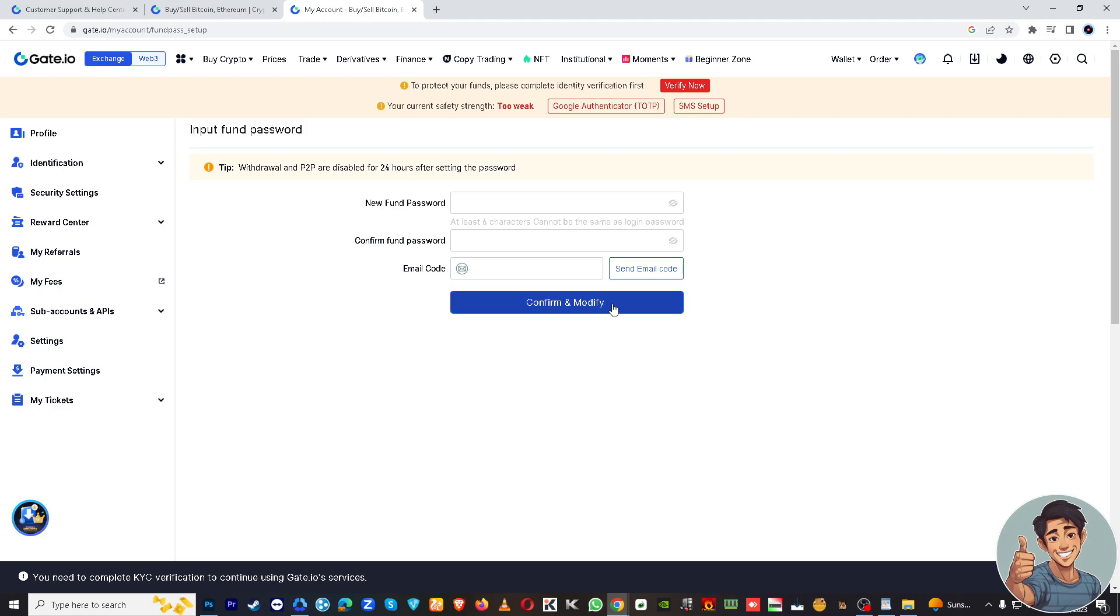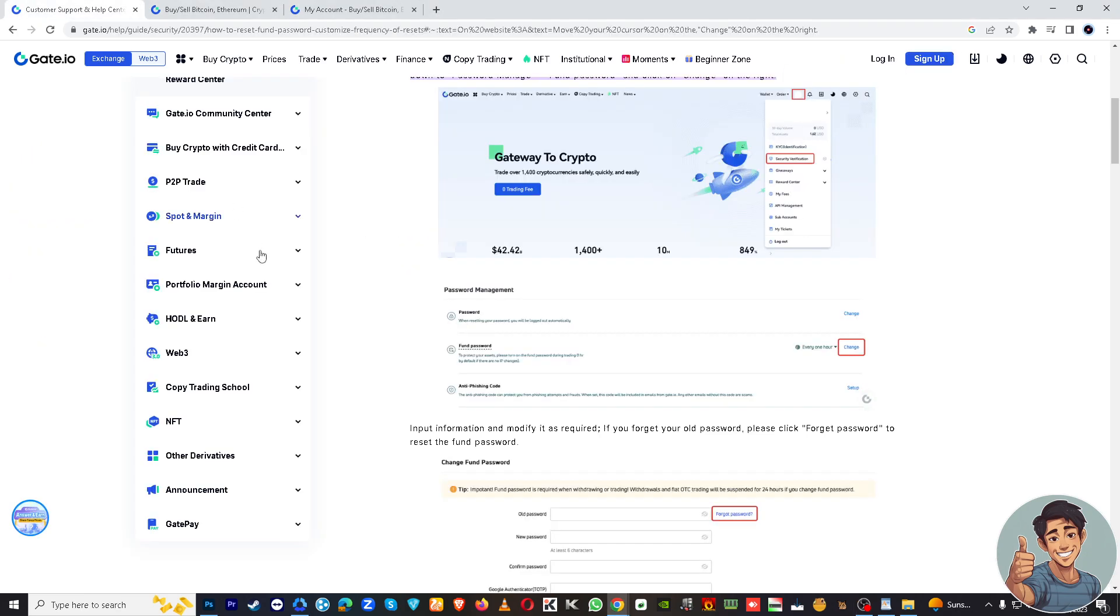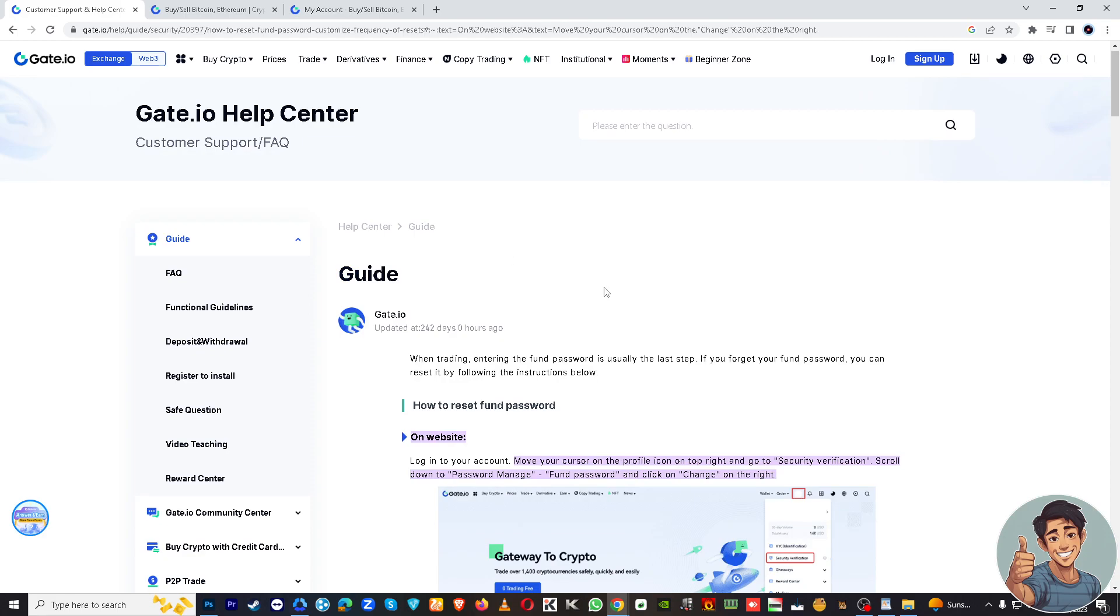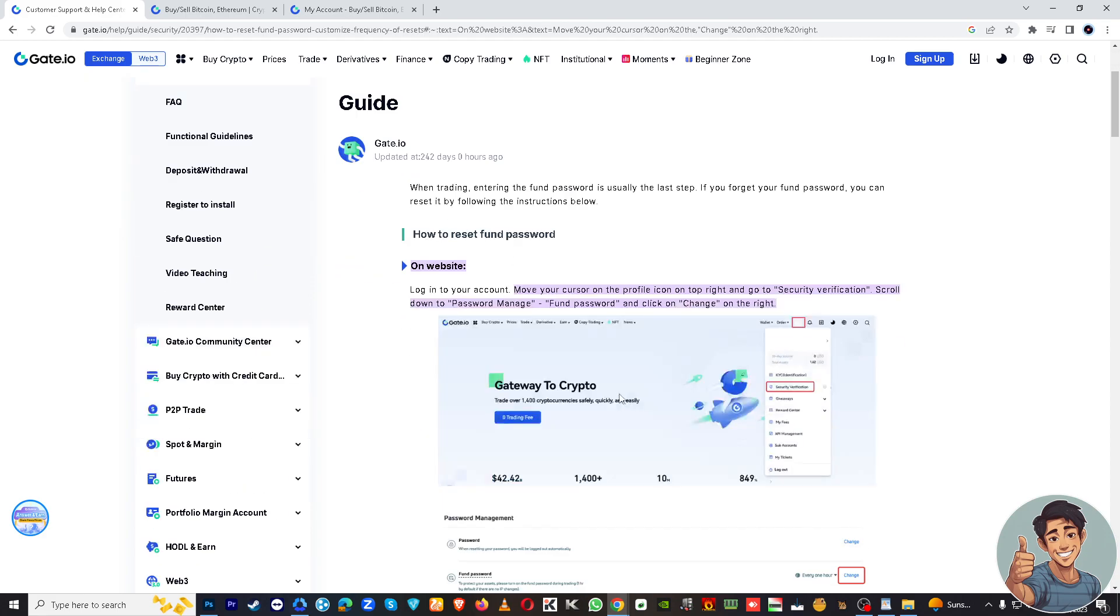And if by any chance you are lost during the navigation process, I suggest you go here at the help section. This is where you can find how to reset the fund password here. It's a step-by-step guide on resetting your fund password.